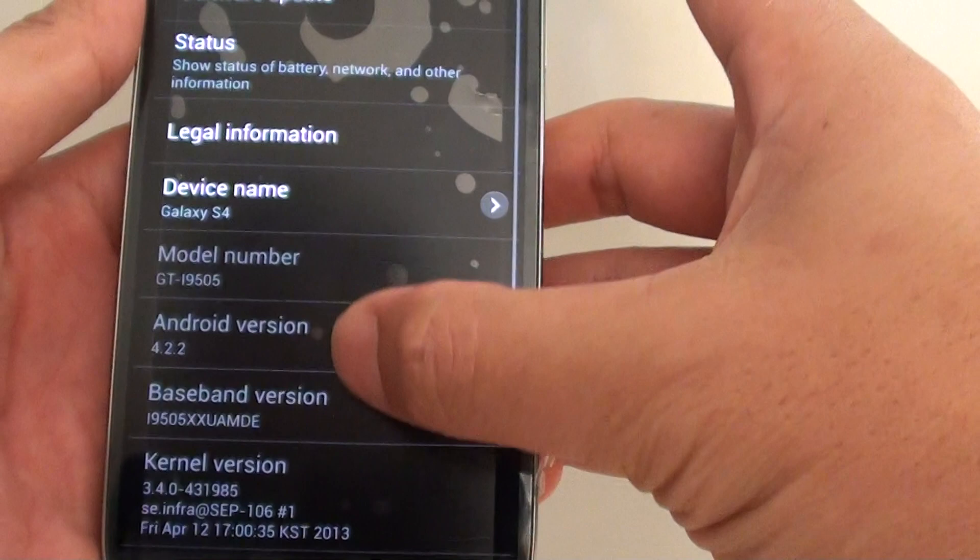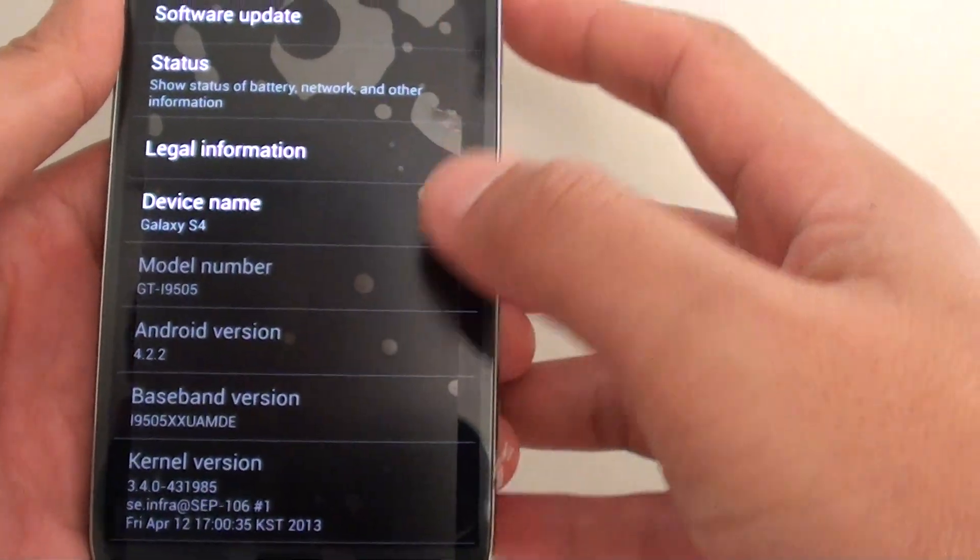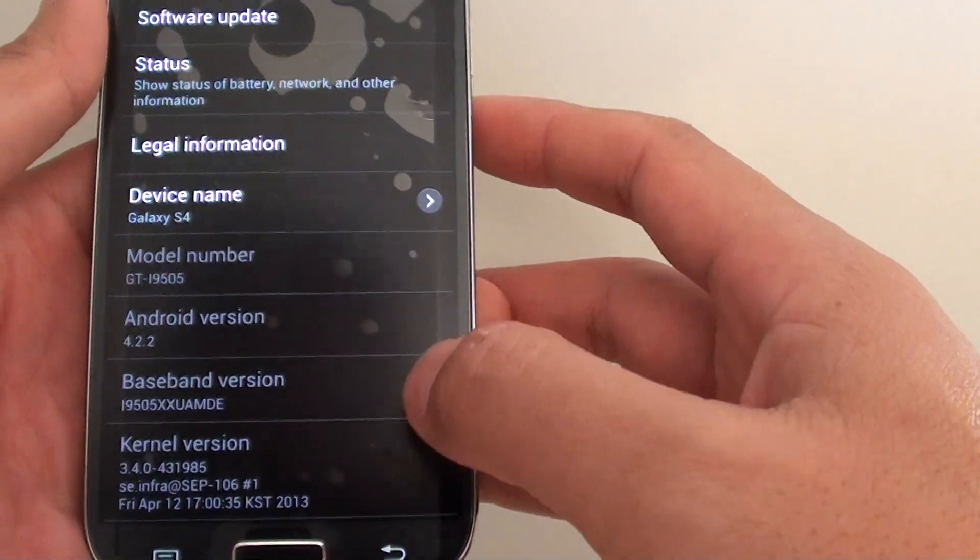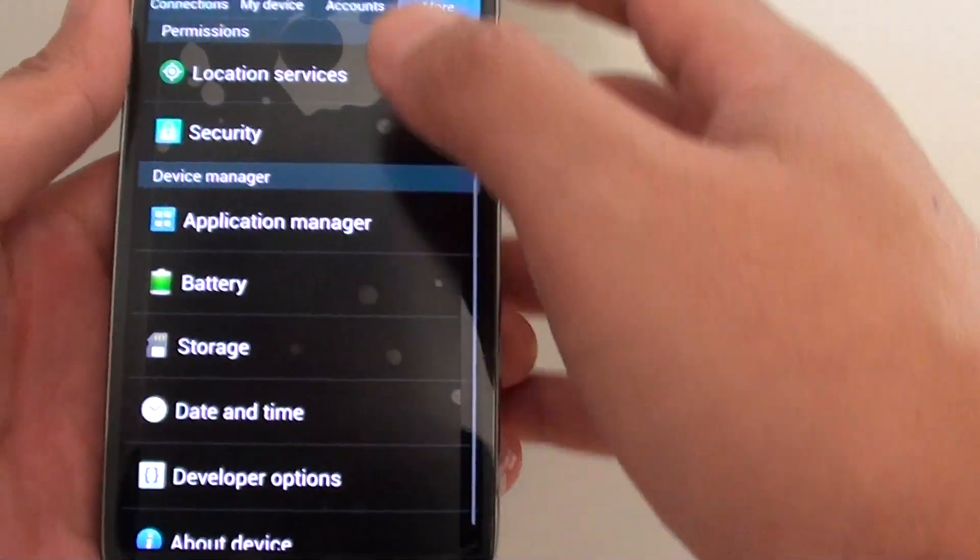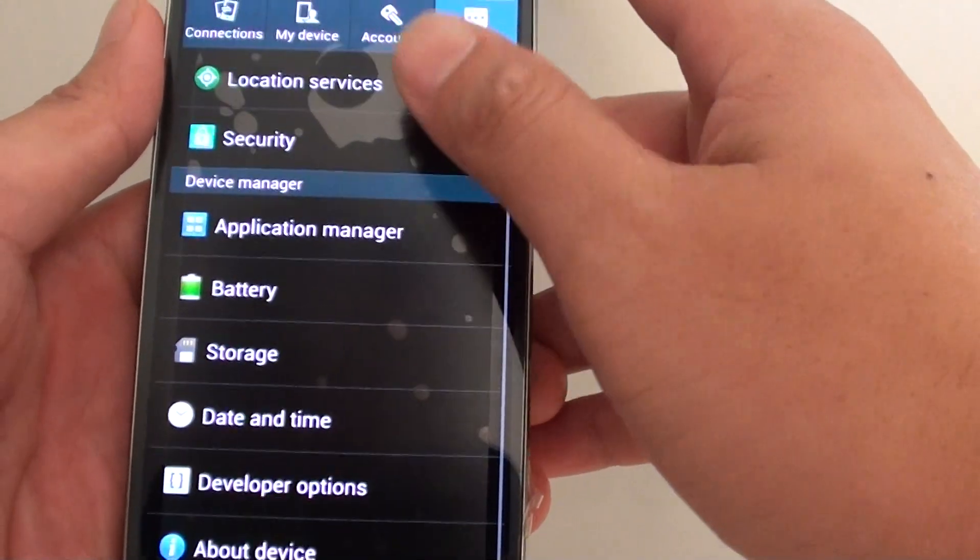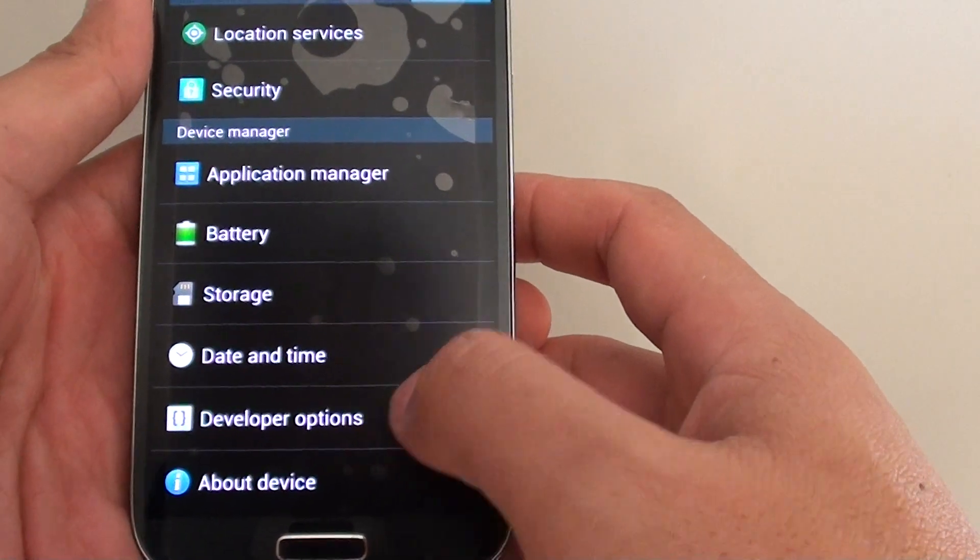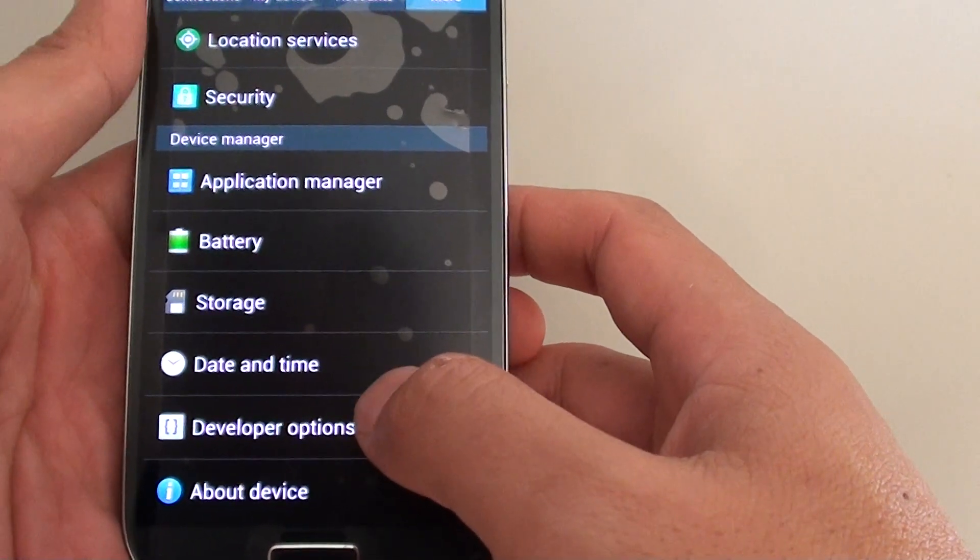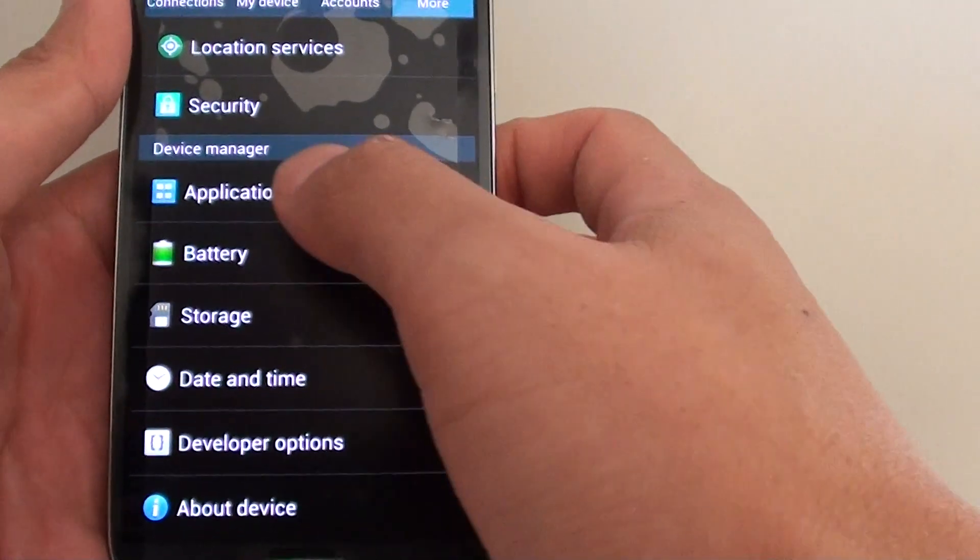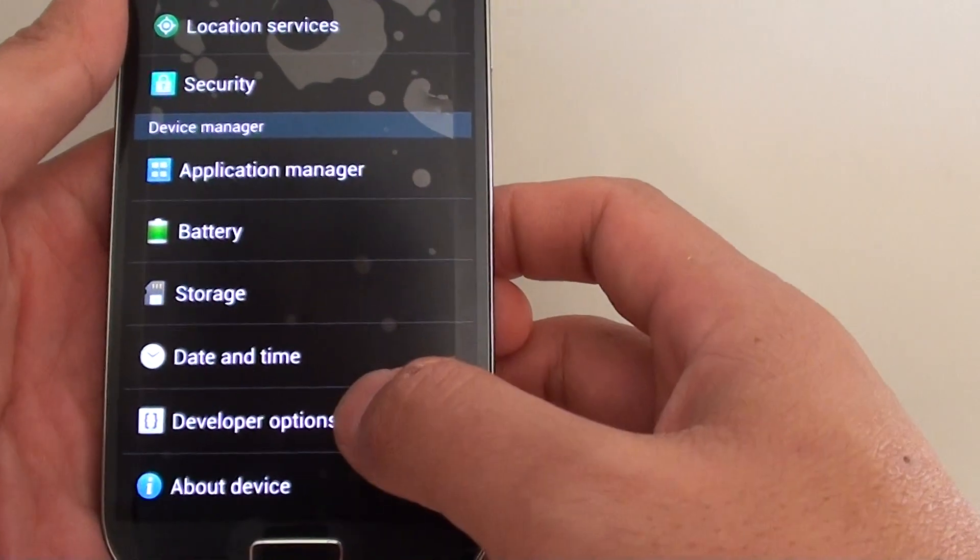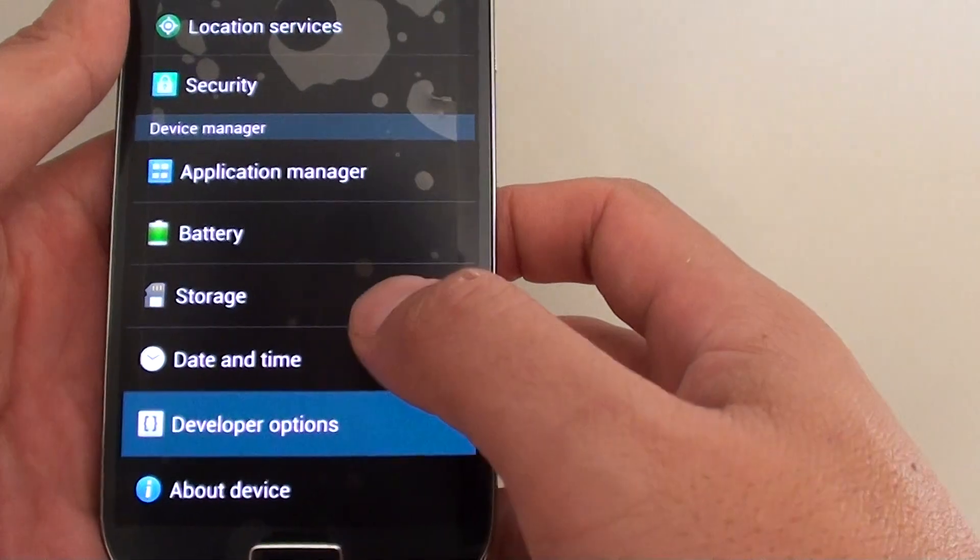If we just go back, you can now see the developer options appearing in the device managers section.